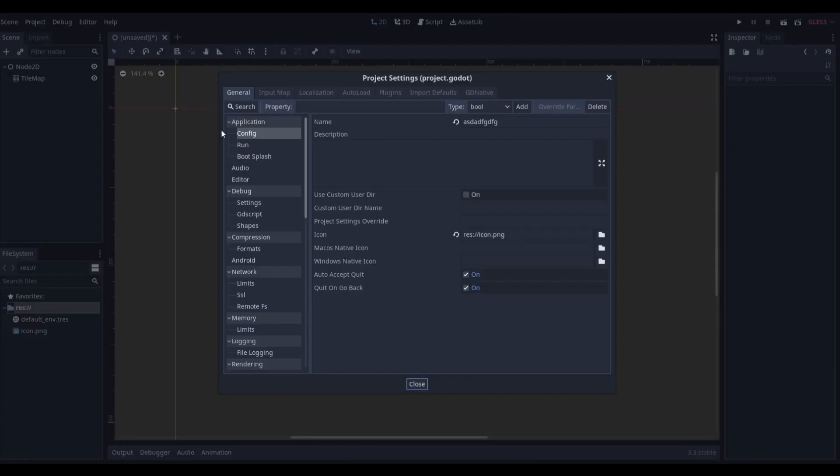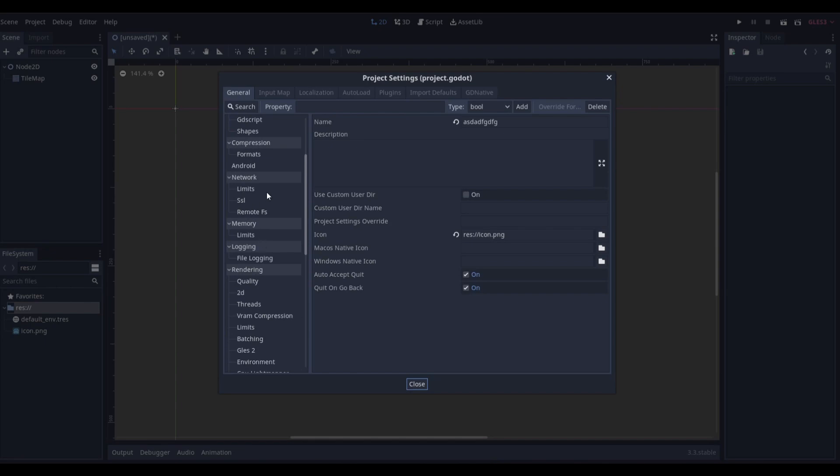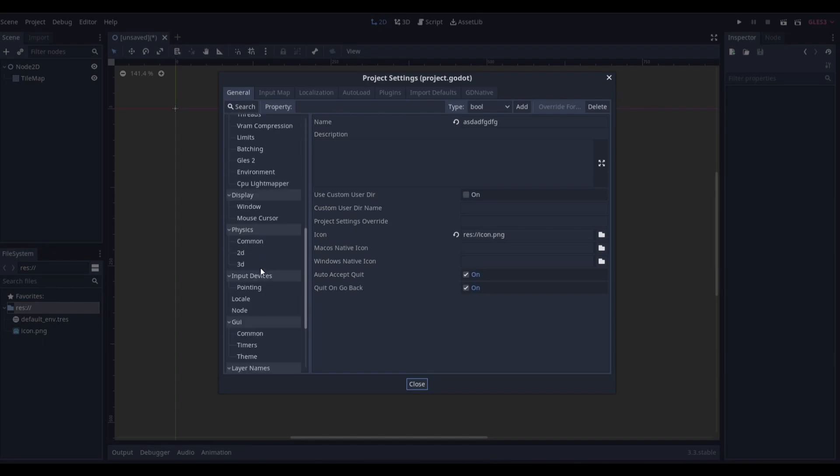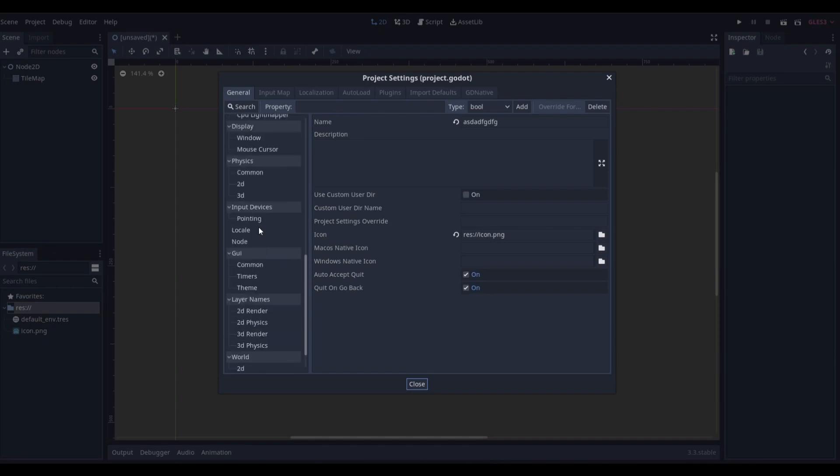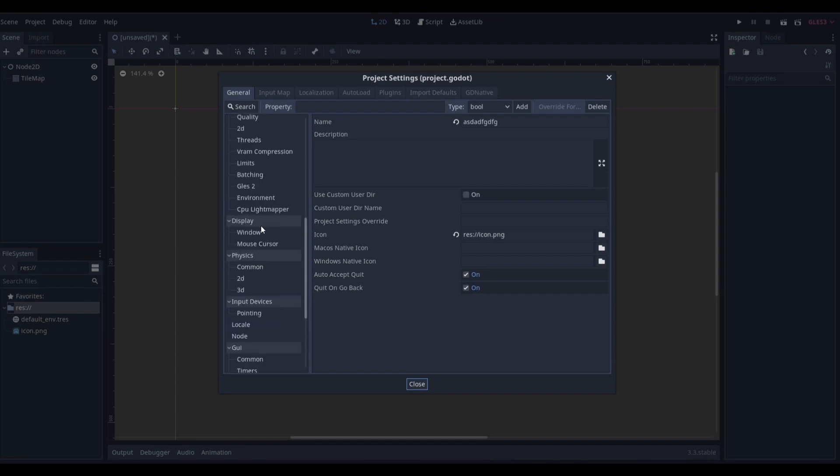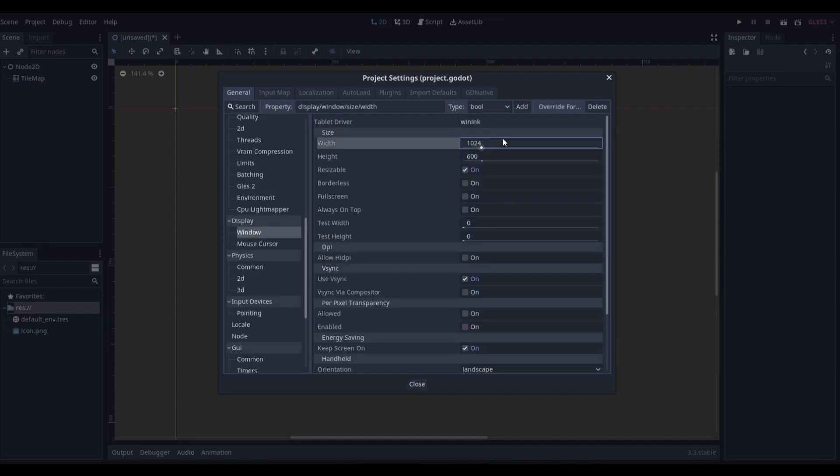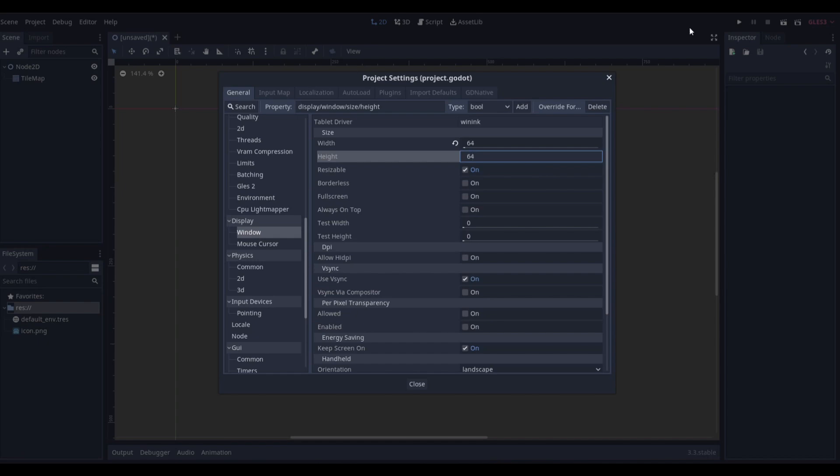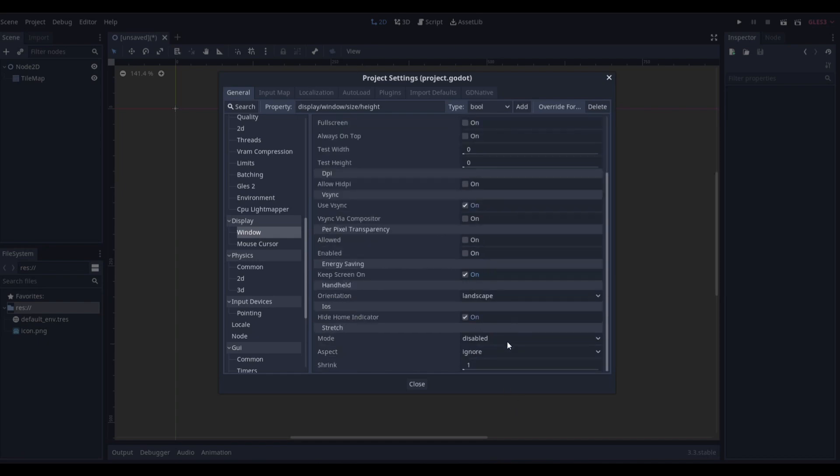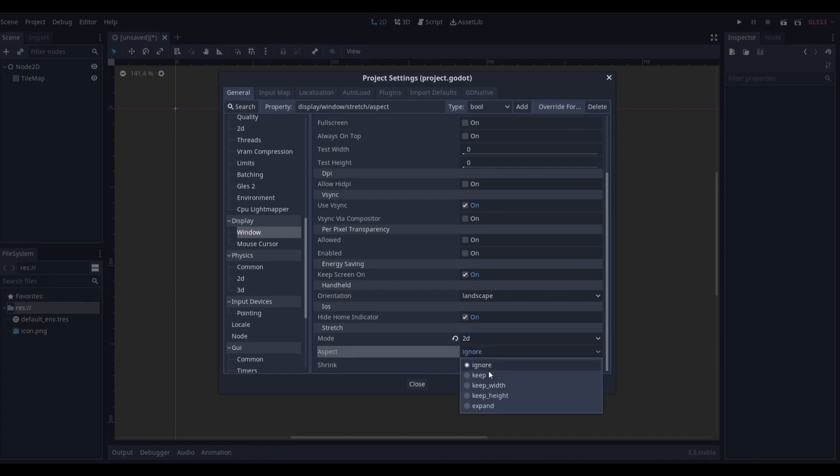We're going to go to Project, Project Settings. This is for me by the way, because if you're creating a game this should all be set up. But Window, and I'm going to make it by 16, so we can do a 64 by 64 as our window.